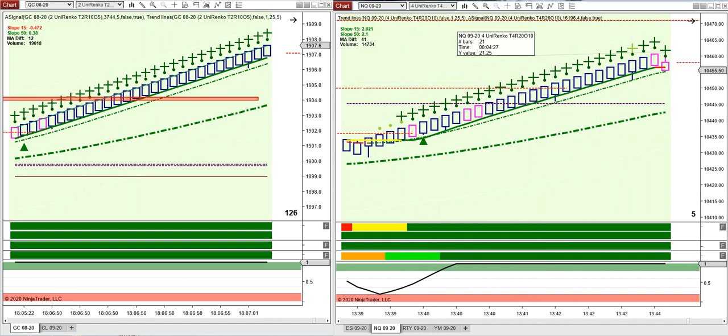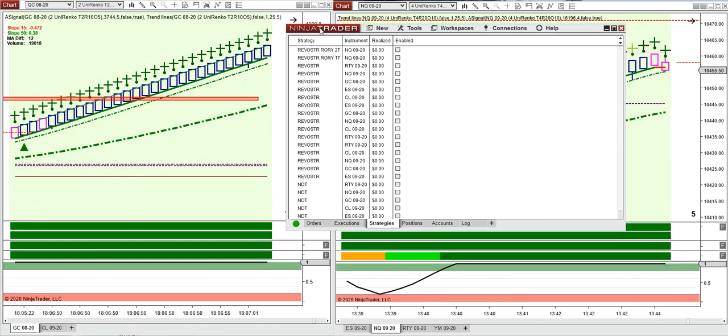Now here's the strategy, and you can see that each strategy, the Russell, one, two, three, has three different variations. We call them different personalities.